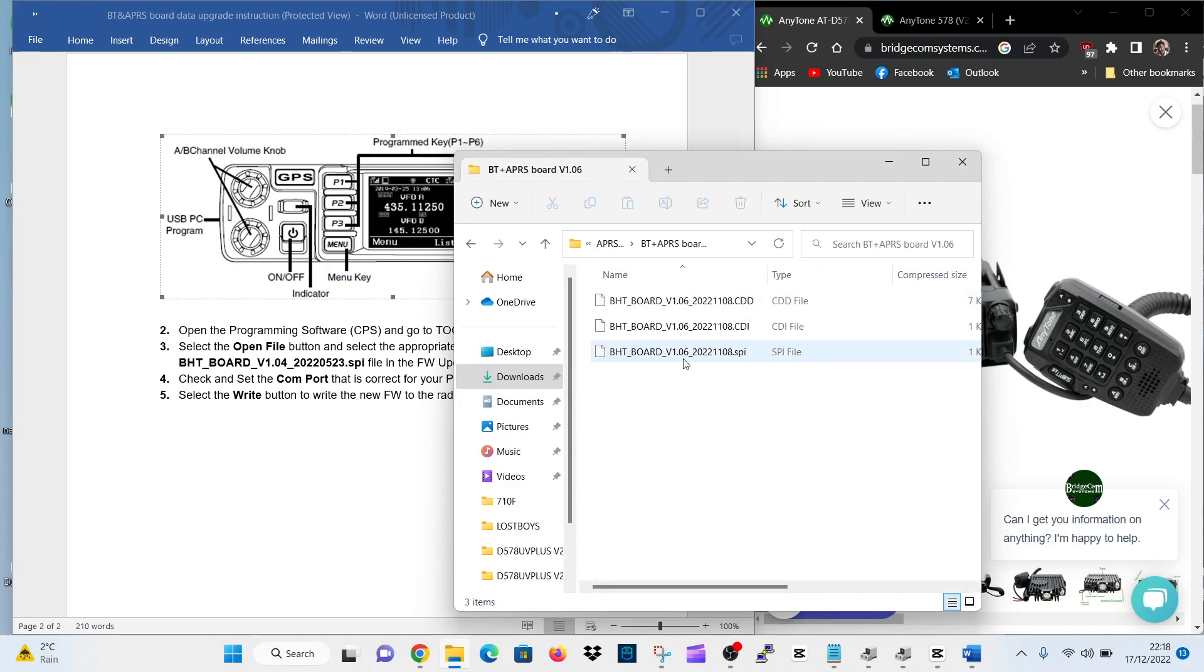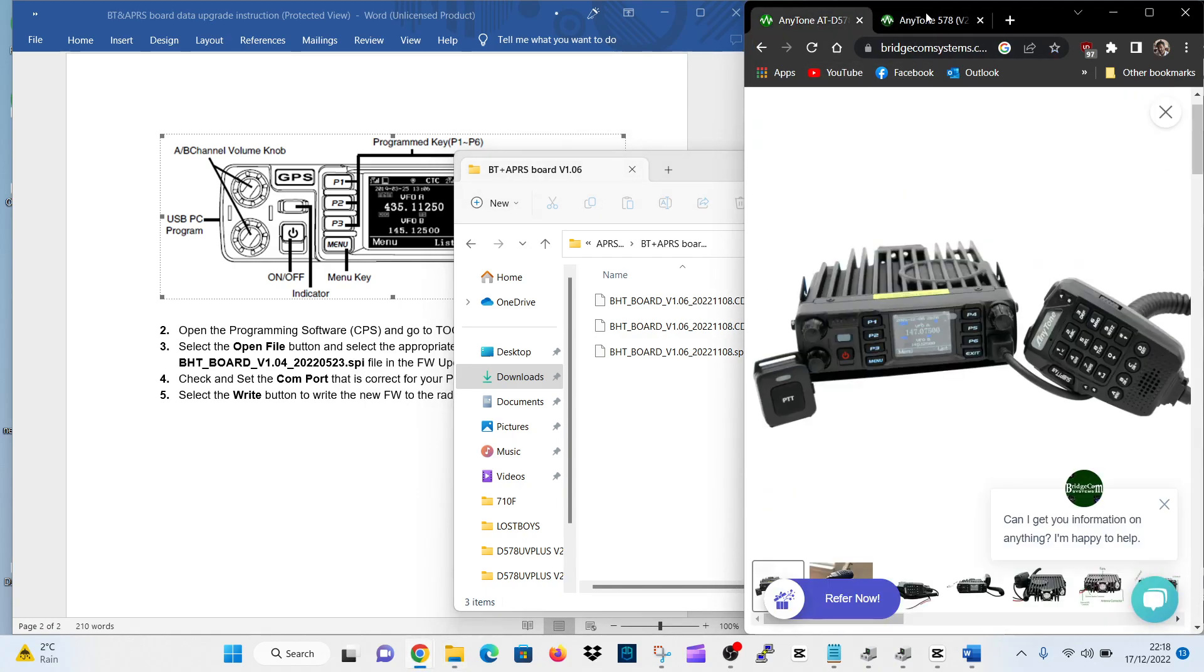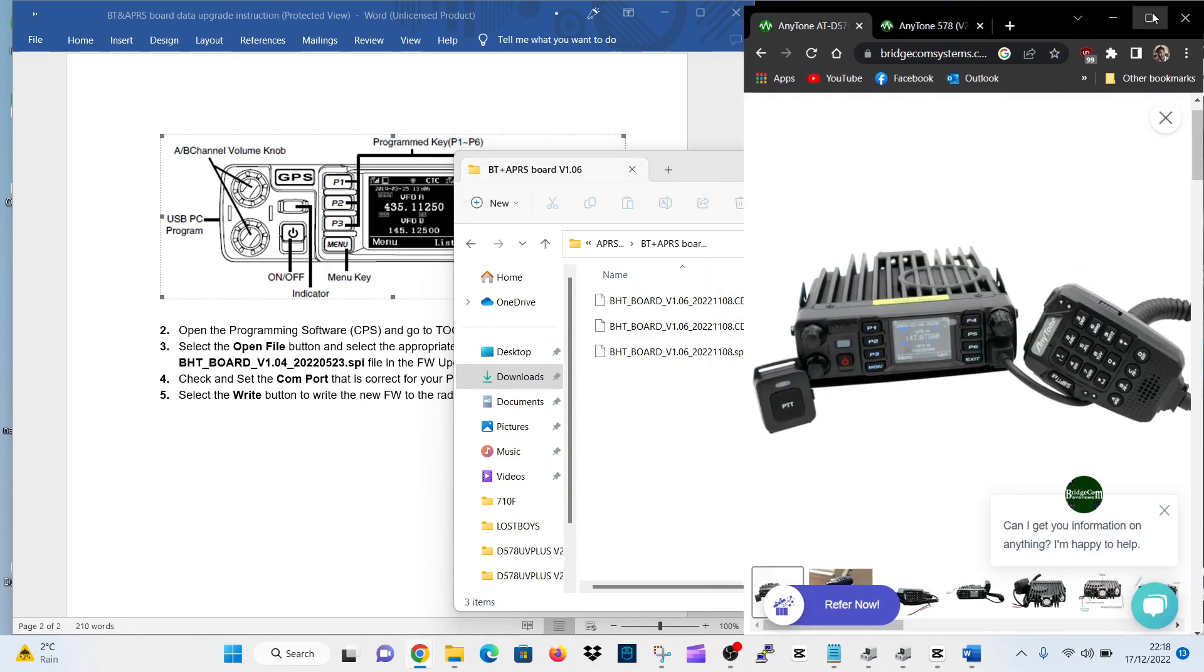And there is their SPI, that's version 1.06, so it's a newer version. So hopefully this will help you. I'll put the link in, it's actually Bridge Com. Bridge Com, I always go to Bridge Com if I need support.